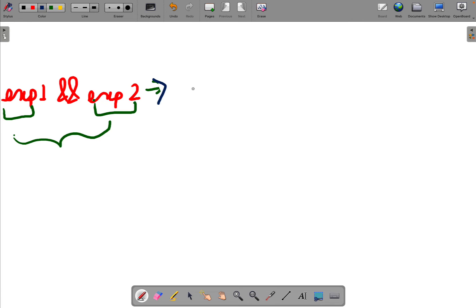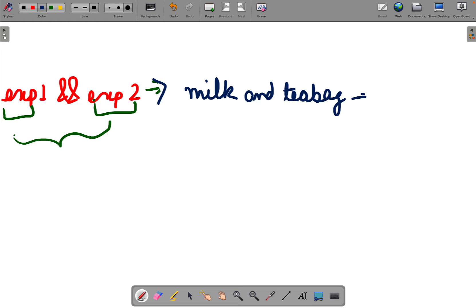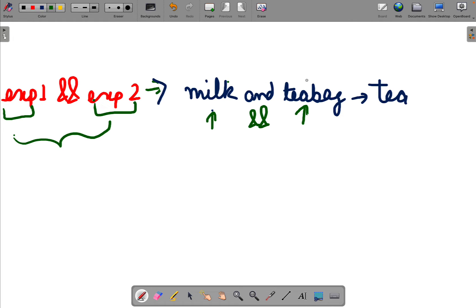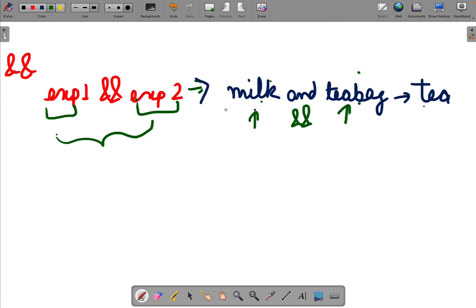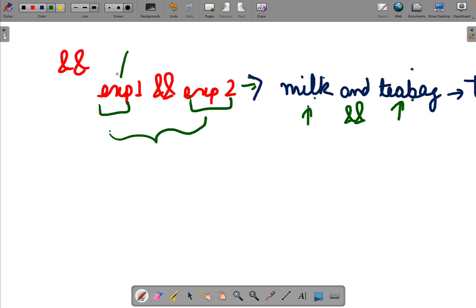For example, suppose to make tea I need milk and a tea bag. If I have milk and I have tea bags, then only I will make tea. If I don't have milk or I don't have a tea bag — if either condition fails — I can't make the tea. Similarly, if expression 1 or expression 2 is false, the result will be false.